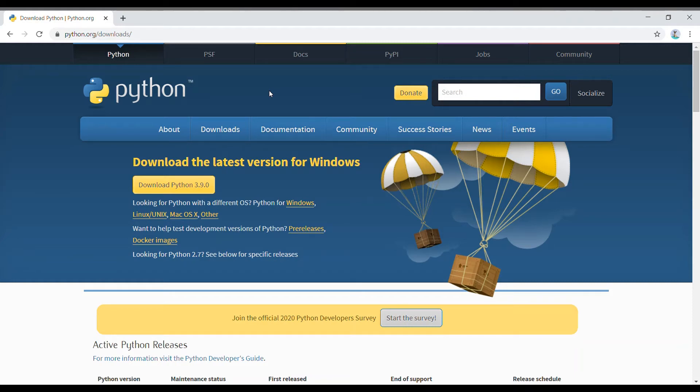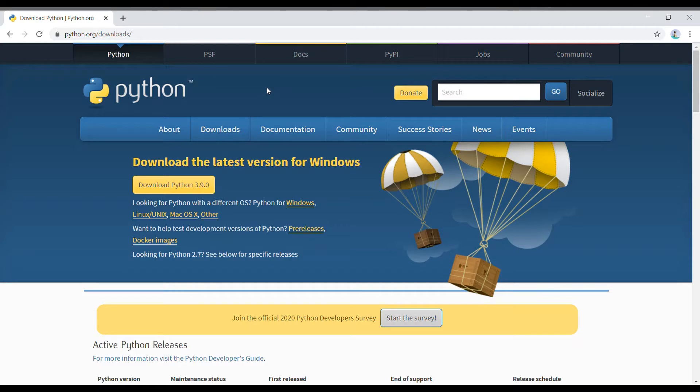Hi guys, welcome to Pain Channel. Today we will be discussing how to download Python in your system. This is the first video on Python series, so let's get started. First of all, go to python.org website.